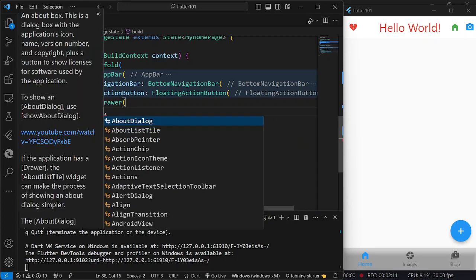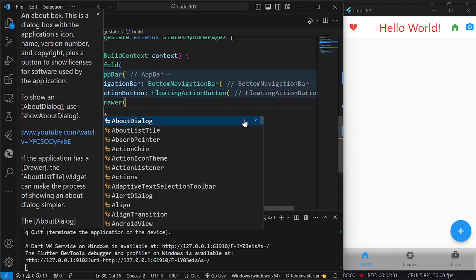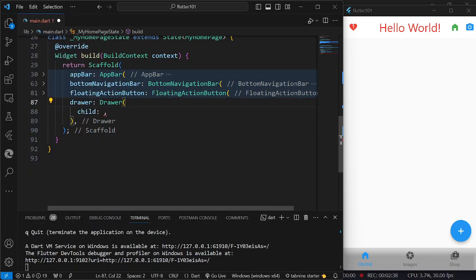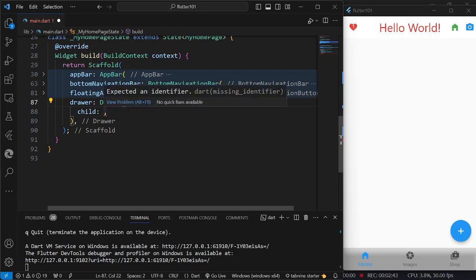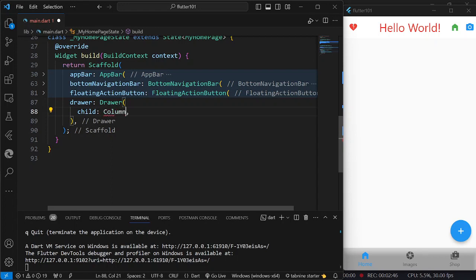For the child, because what I want is that when we display the sidebar menu or the drawer, I want to have an icon on top, then the list items or menus on the bottom, on the body. So in our drawer, I am going to have a child, and for that child I am going to have first our column.